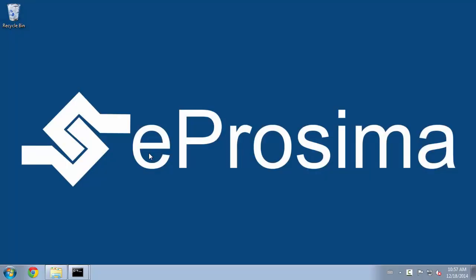For this tutorial you will need a computer with eProsima Fast RTPS installed and the development suite Visual Studio.